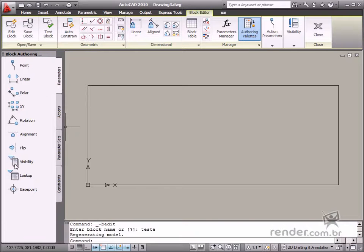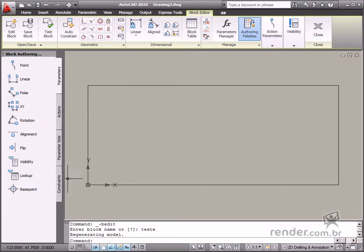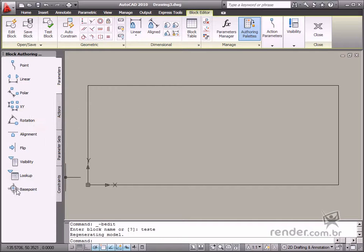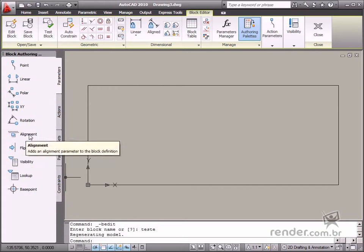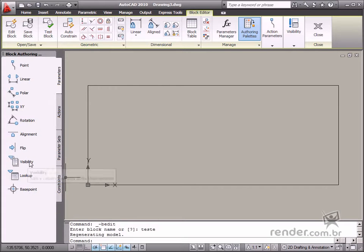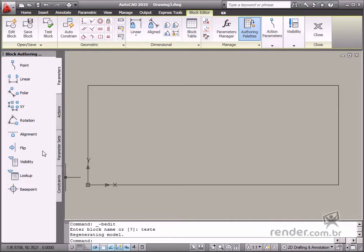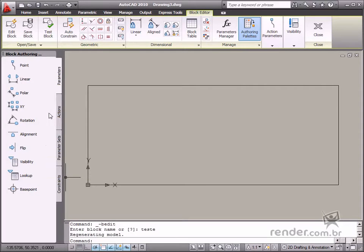Most parameters require actions to work properly, except for base point, alignment and visibility that do not require any action. We'll study this subject in a specific class.